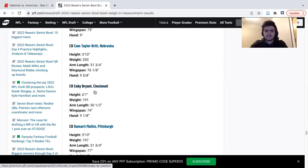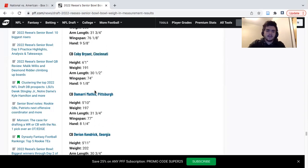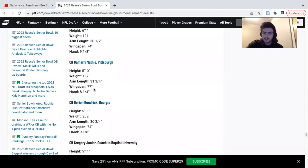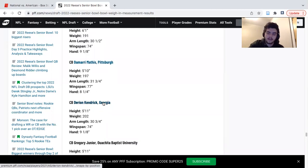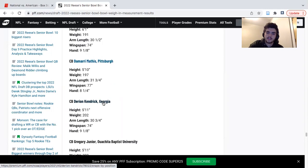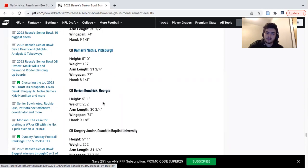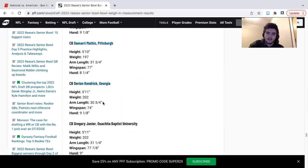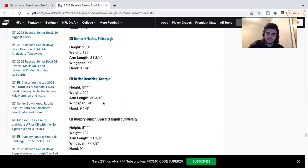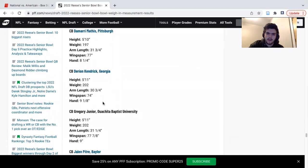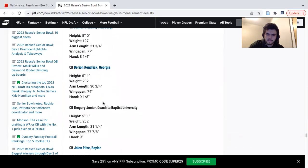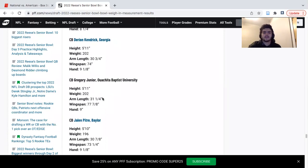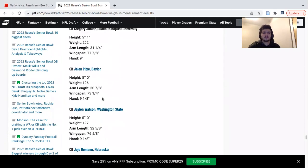Damarcus Fields, didn't hear much. Damarion Kendrick, I didn't hear much about him but I just watched his film. I just worried about the speed. 5'11" 200 pounds. He's physical, he's got good press, but he doesn't have that short area quickness that you want. Gregory Junior, I did not hear anything from him. I think they mentioned the school but I didn't hear much about him.